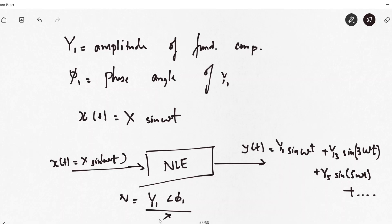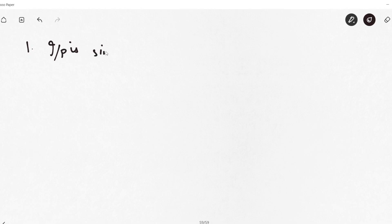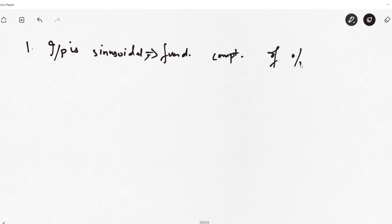The describing function method is essentially an extension of the Nyquist criterion to non-linear systems. There are some assumptions to take care of while using this method. First, the input of the non-linear element will always be a sinusoidal signal, and only the fundamental component of the output will contribute to the system response. We are assuming this - not that the harmonic components are all zero, but that only the fundamental contributes.